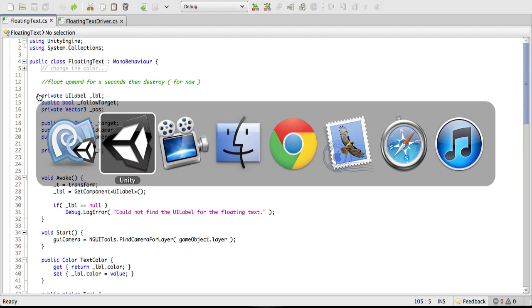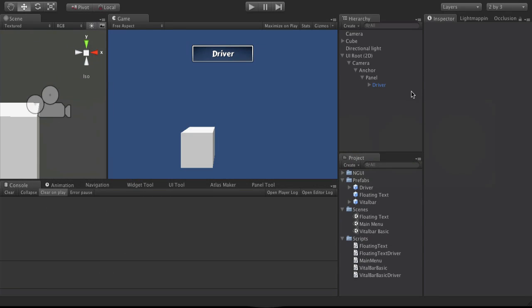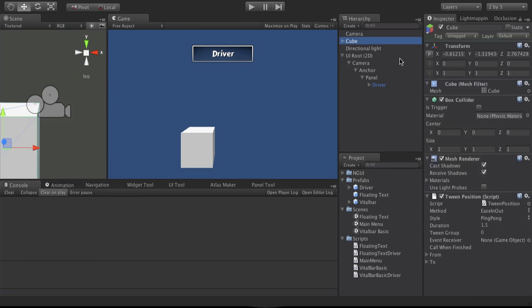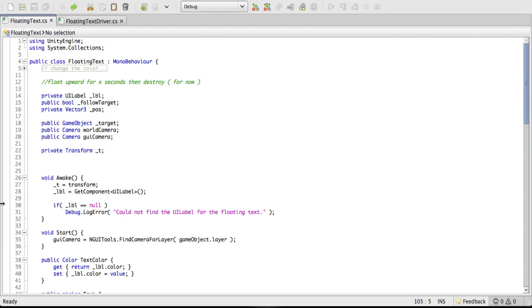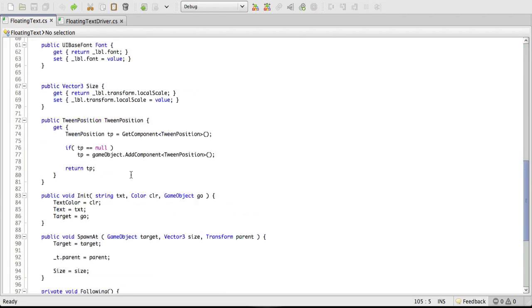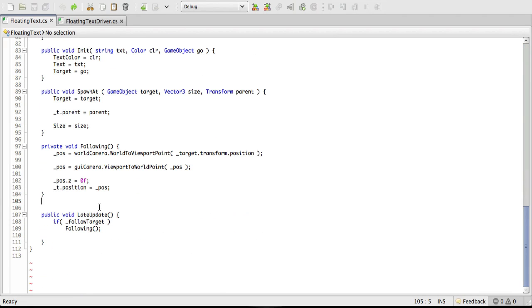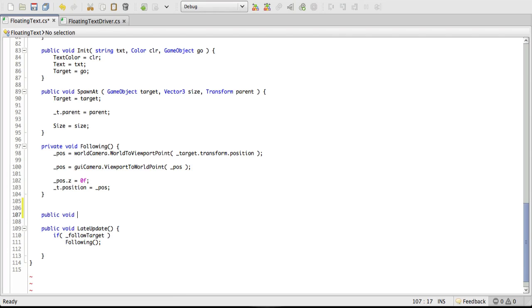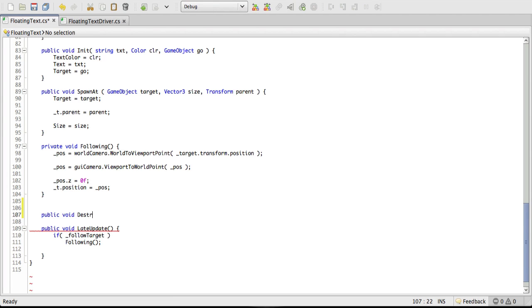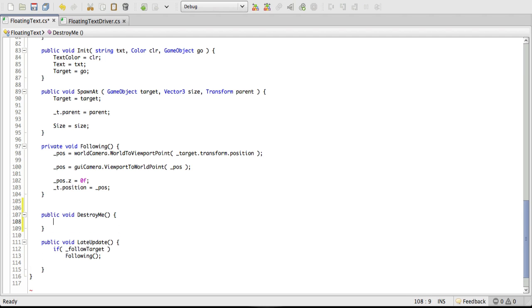But if you take a look at the tween, you actually have a field here available to you to call when your tween is done. And this is actually what I'm going to use to destroy my game object after. So I'm going to start off. I'm going to come down and I'm going to go right above late update. And I'm just going to make a public void and I'm going to say destroy me.